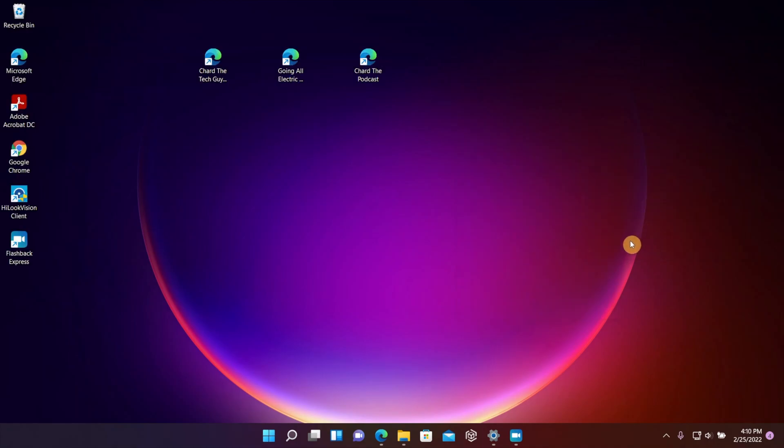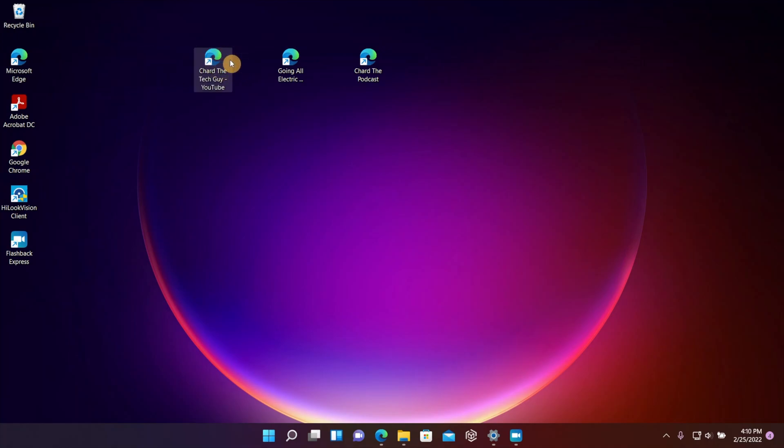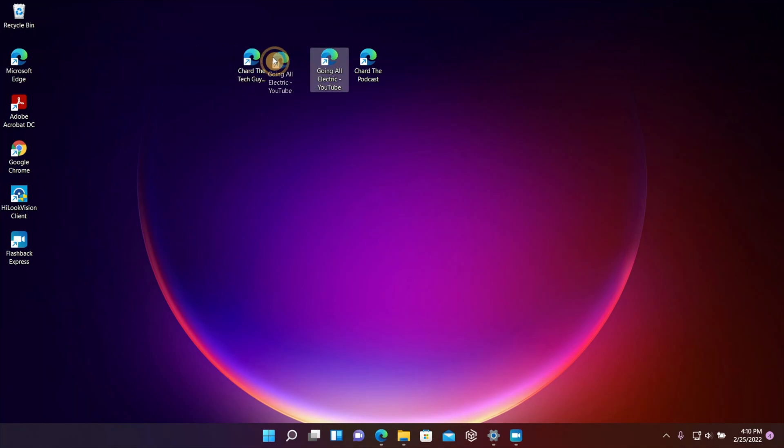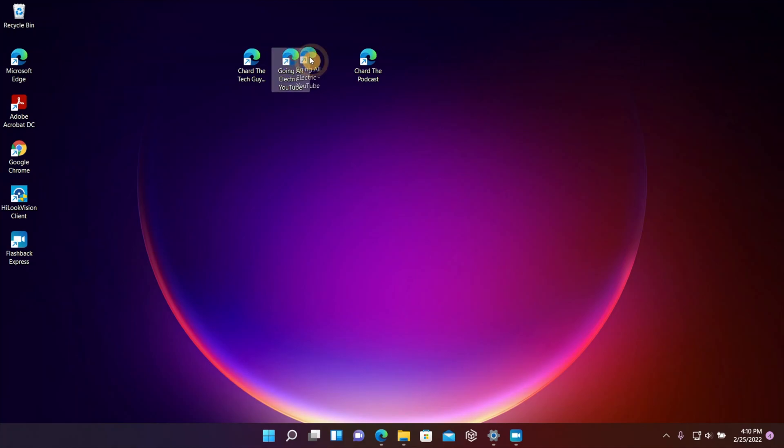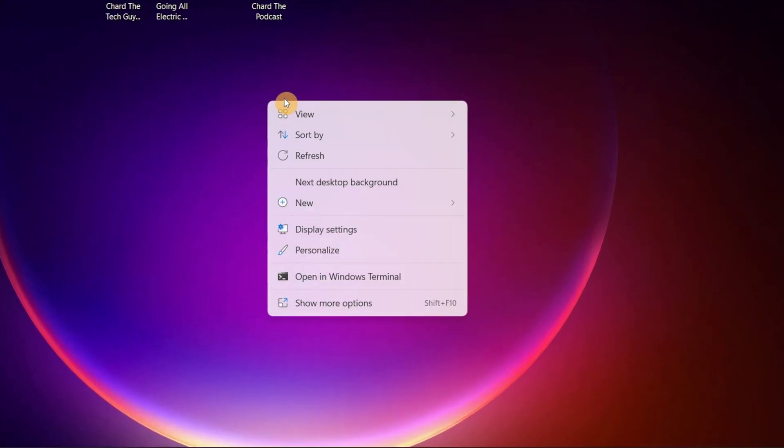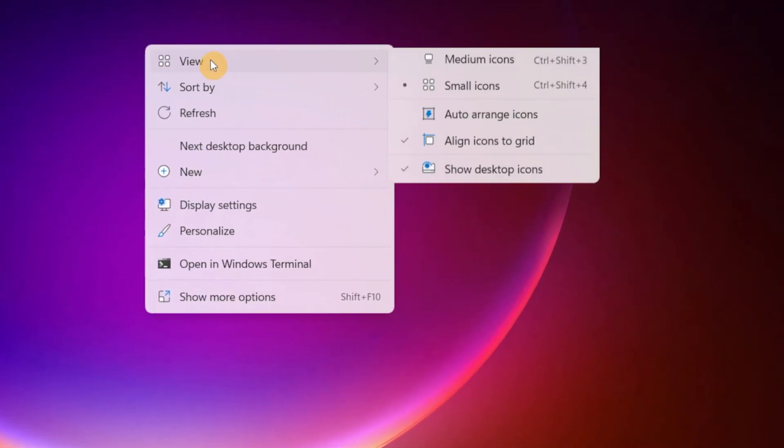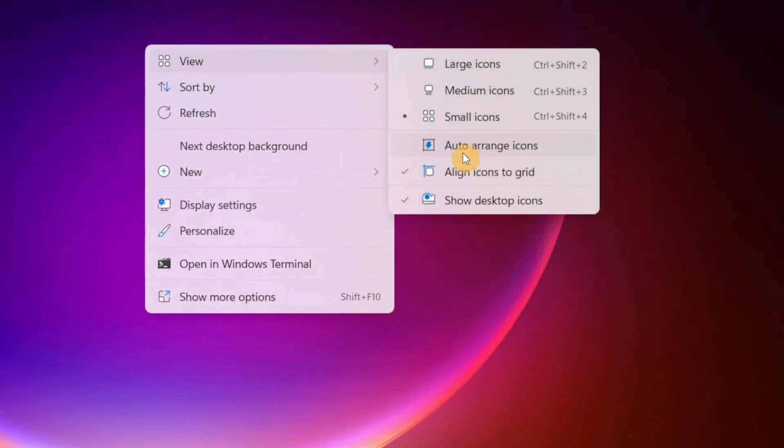Now right now the icons are set to snap to a certain position on the desktop, so you can't really put them precisely how you want them. They just automatically snap where you put them. So to deactivate that, you want to right click, go to View again, and then you want to uncheck where it says Align Icons to Grid.